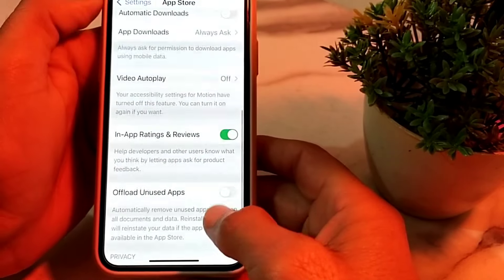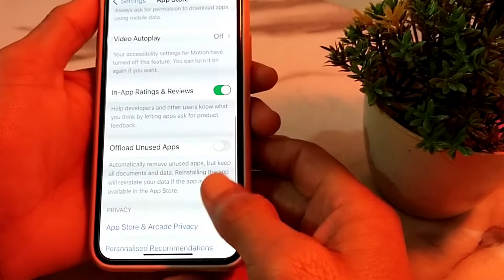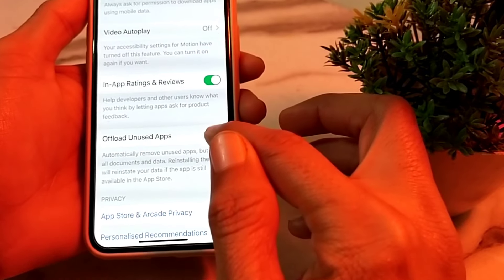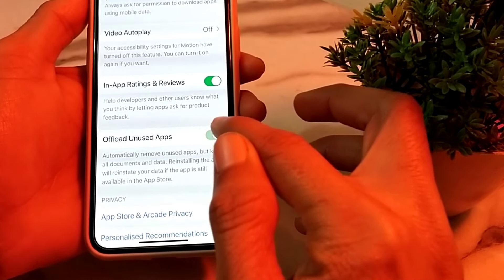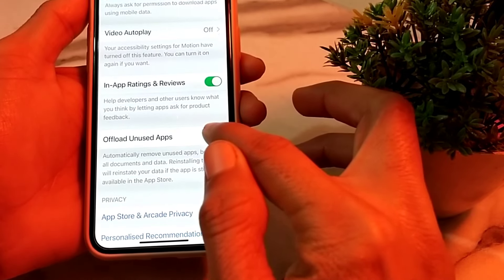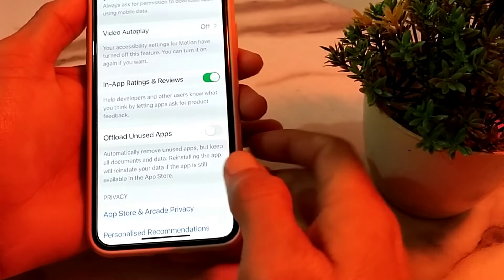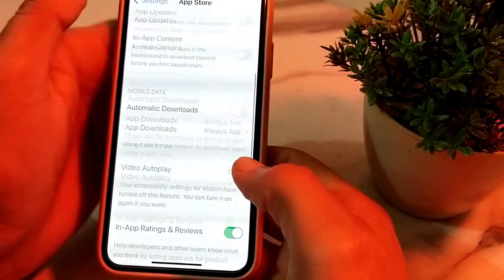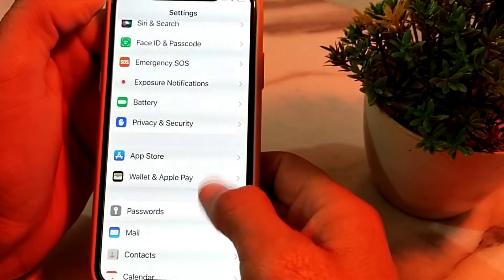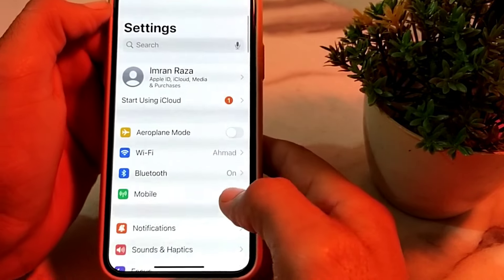Scroll down further and find Offload Unused Apps. If it is turned on, you will have to turn it off from here. Then go back and open Settings again.